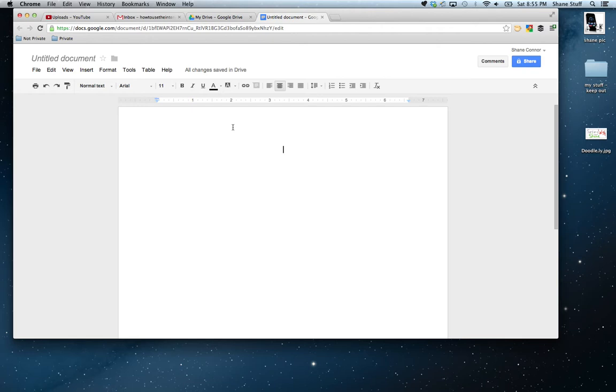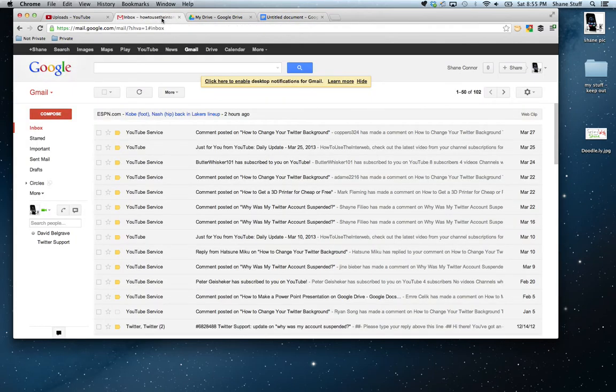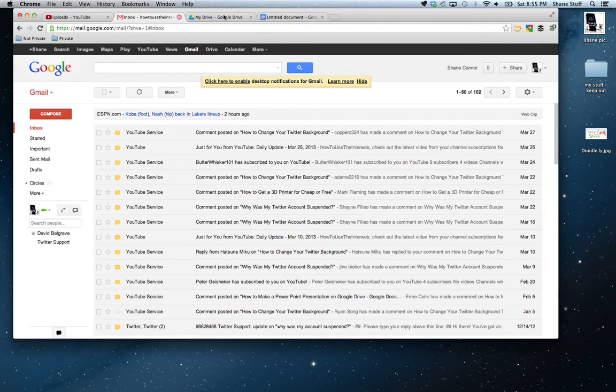I happen to be doing this on a Mac, but still, you could do this even on a Windows computer, which I don't know why you would, but you could. So, first thing you want to do, sign in to your Gmail account or your Google Plus account.